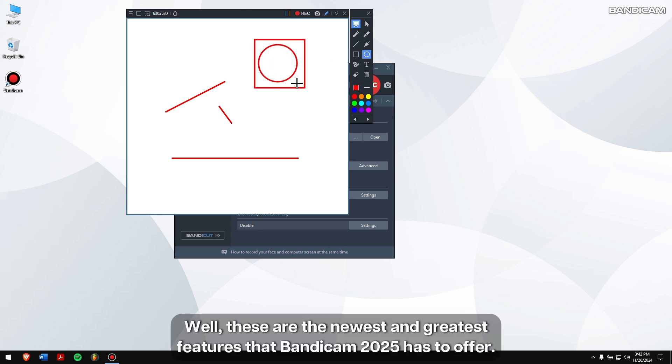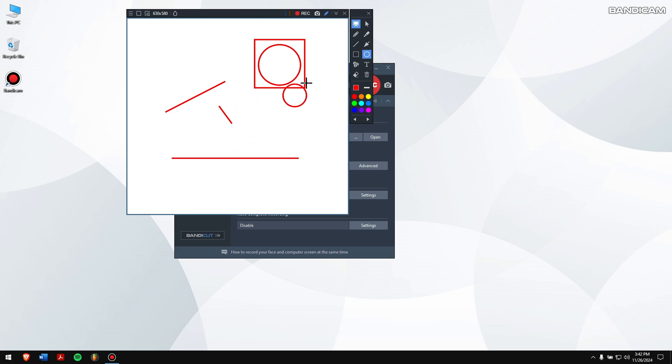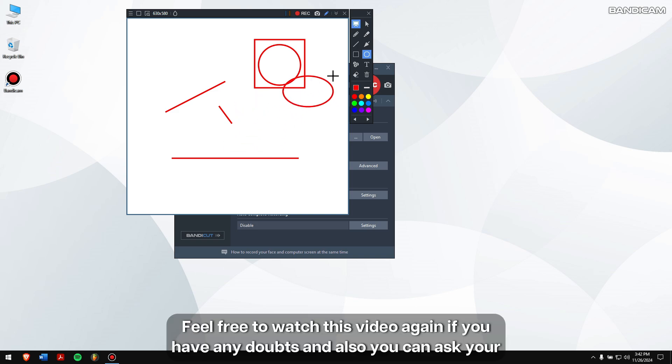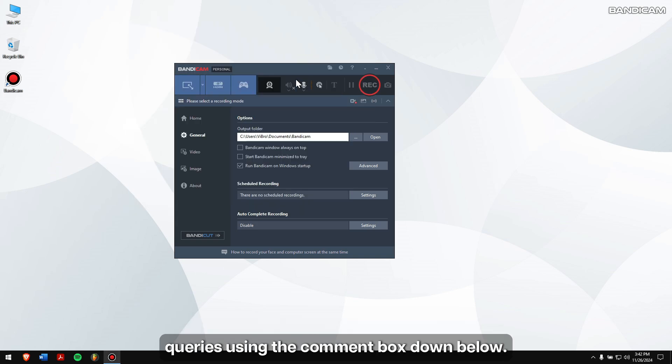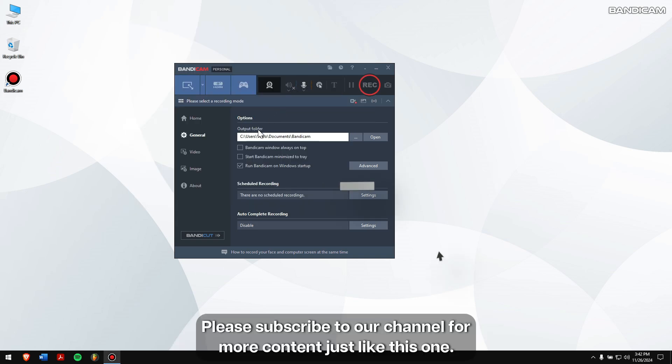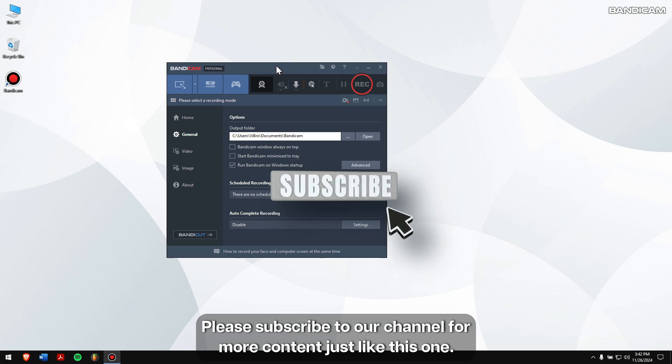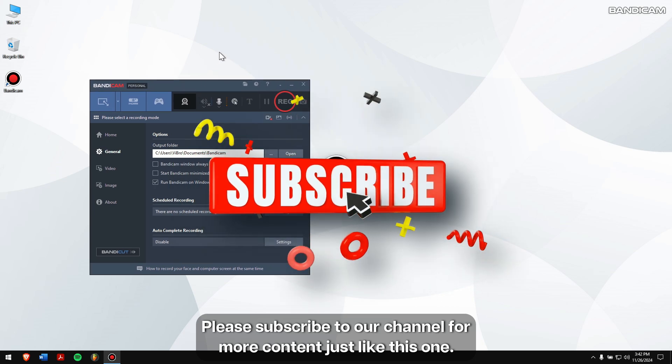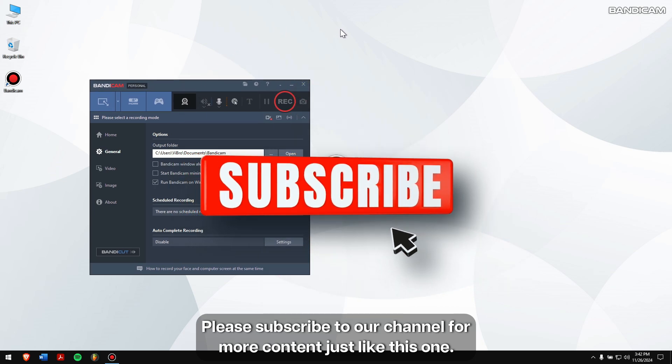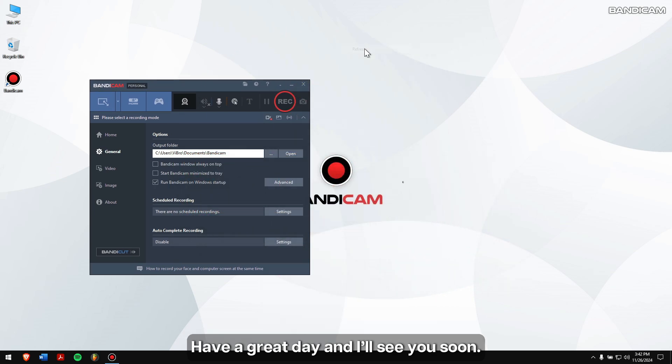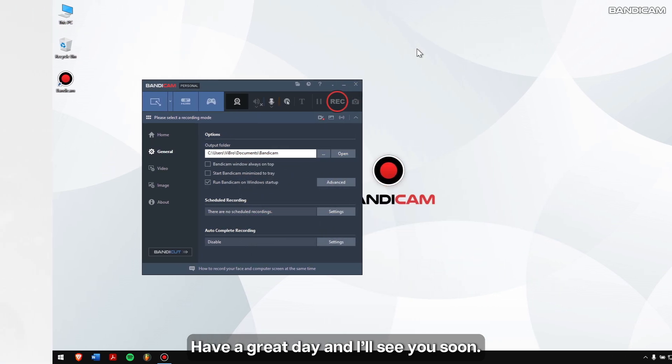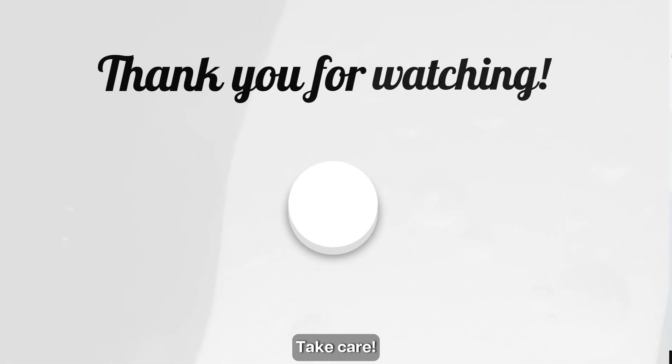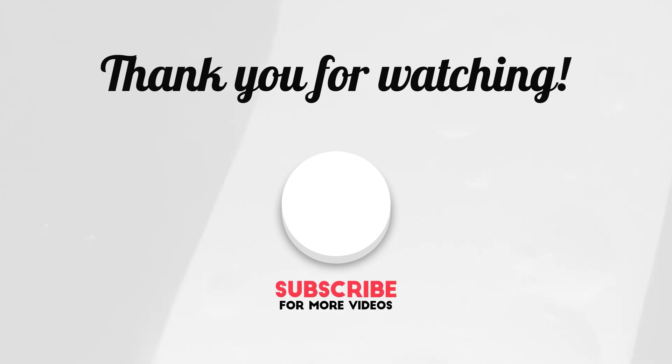Well, these are the newest and greatest features that Bandicam 2025 has to offer. Feel free to watch this video again if you have any doubts, and you can ask your queries using the comment box down below. Please subscribe to our channel for more content just like this one. Have a great day and I'll see you soon. Take care!